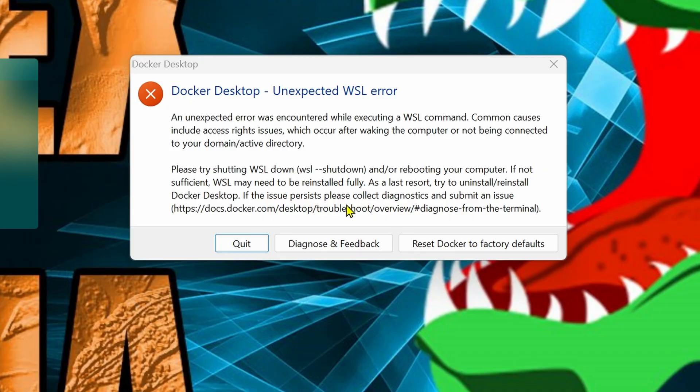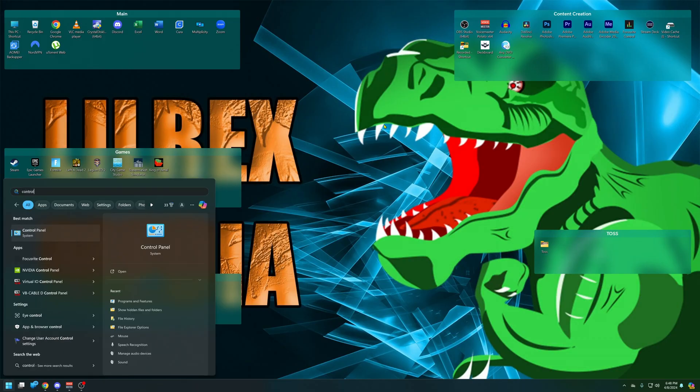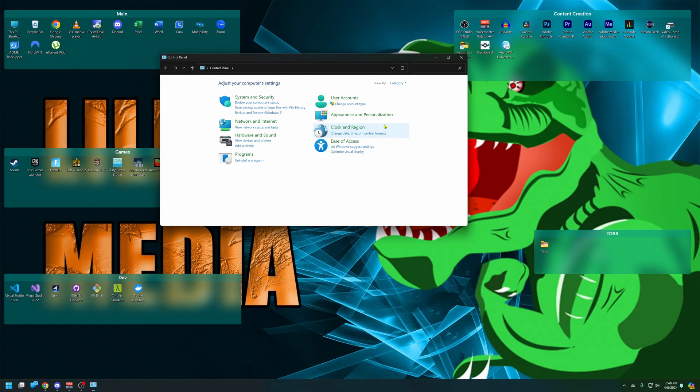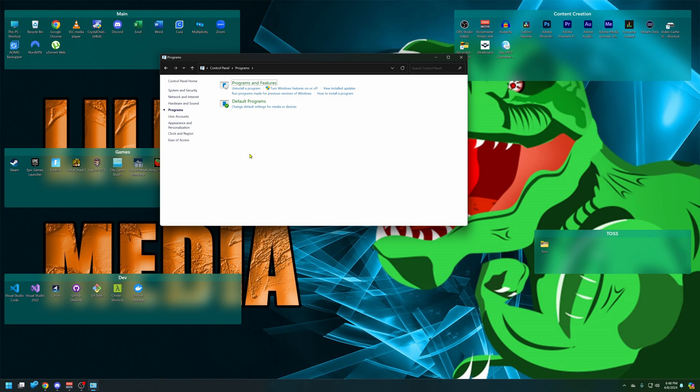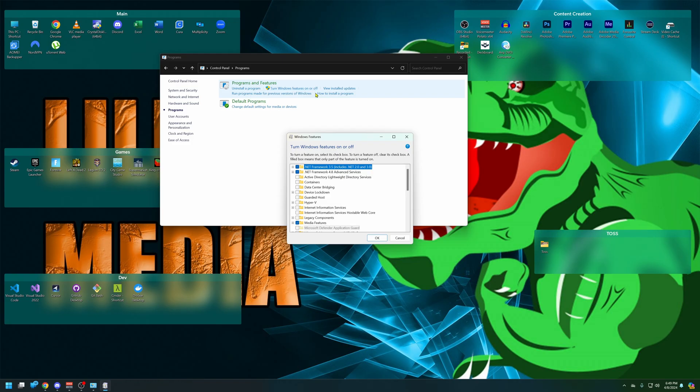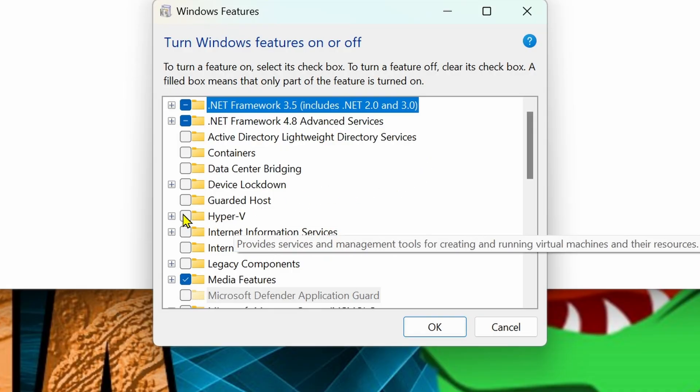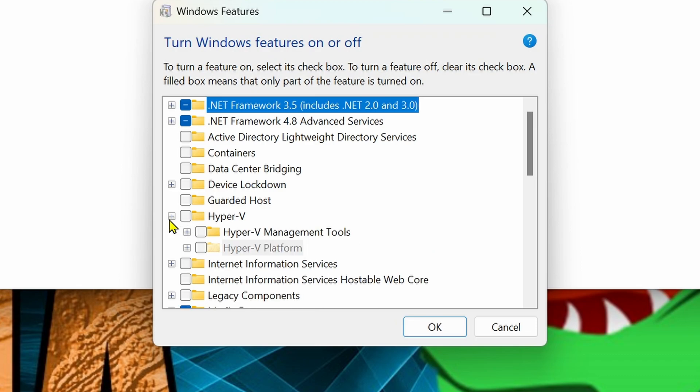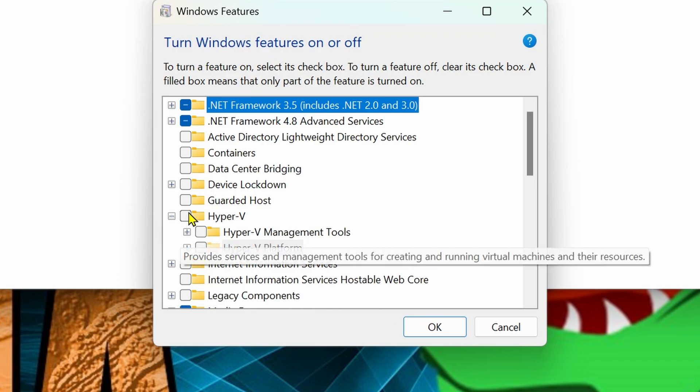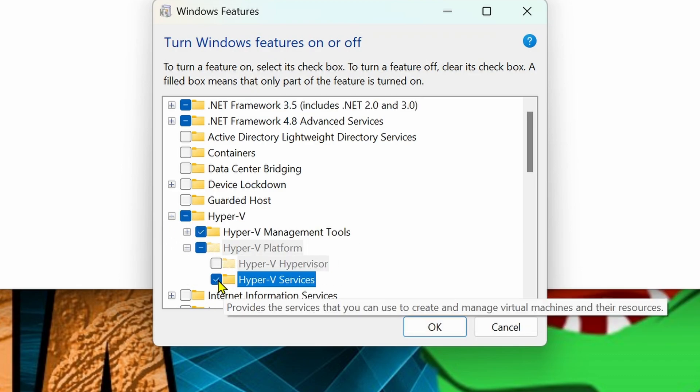First, let's go to the start menu, type in Control Panel. Under Control Panel, go to Programs and click on Turn Windows Features On or Off. Here we're going to go down to Hyper-V and turn on everything with Hyper-V. Just turn it all on.